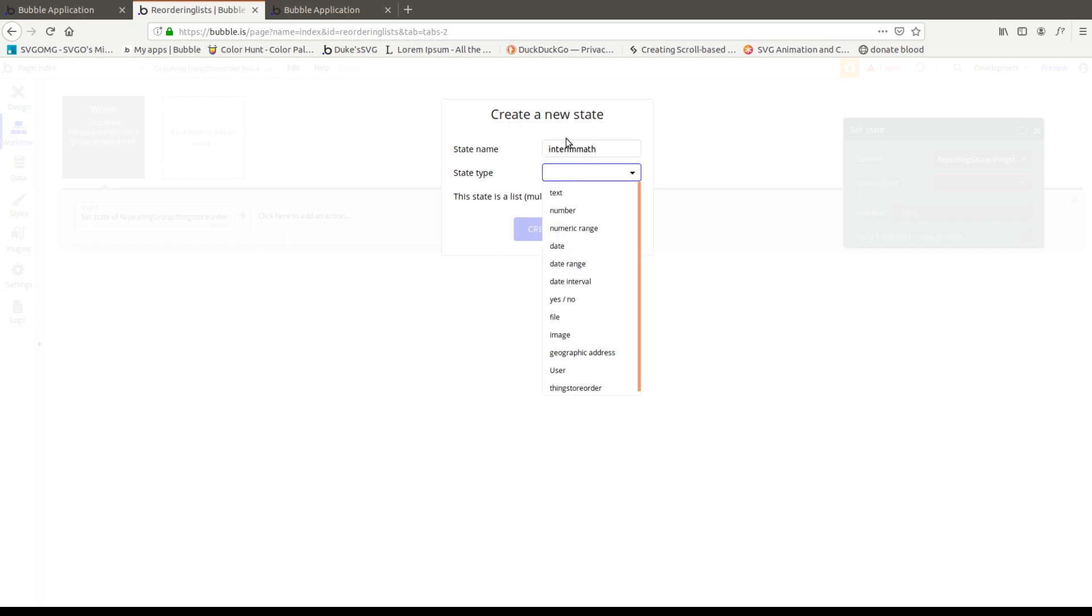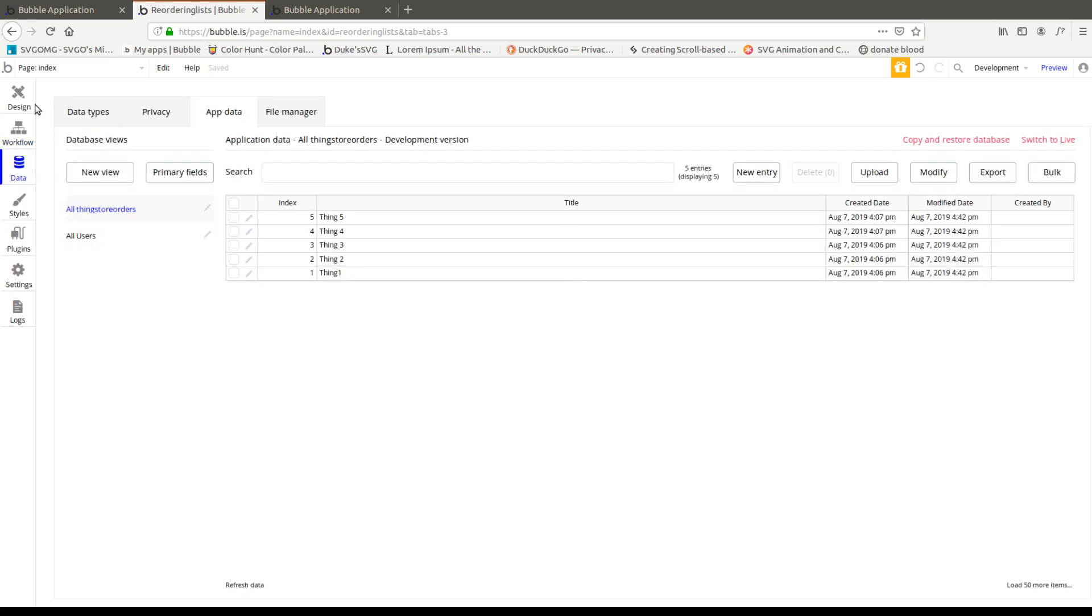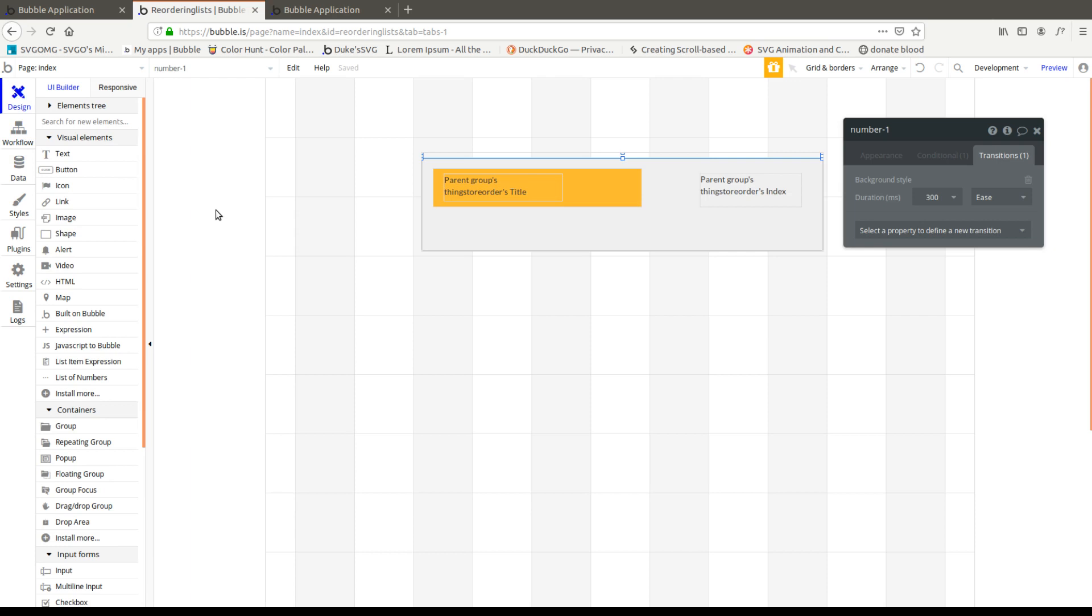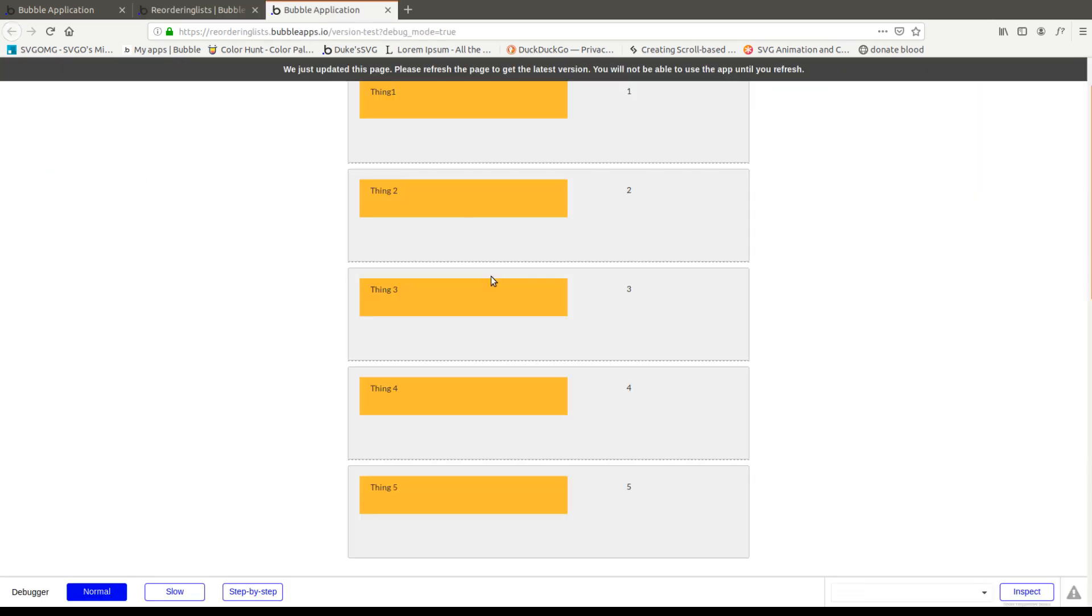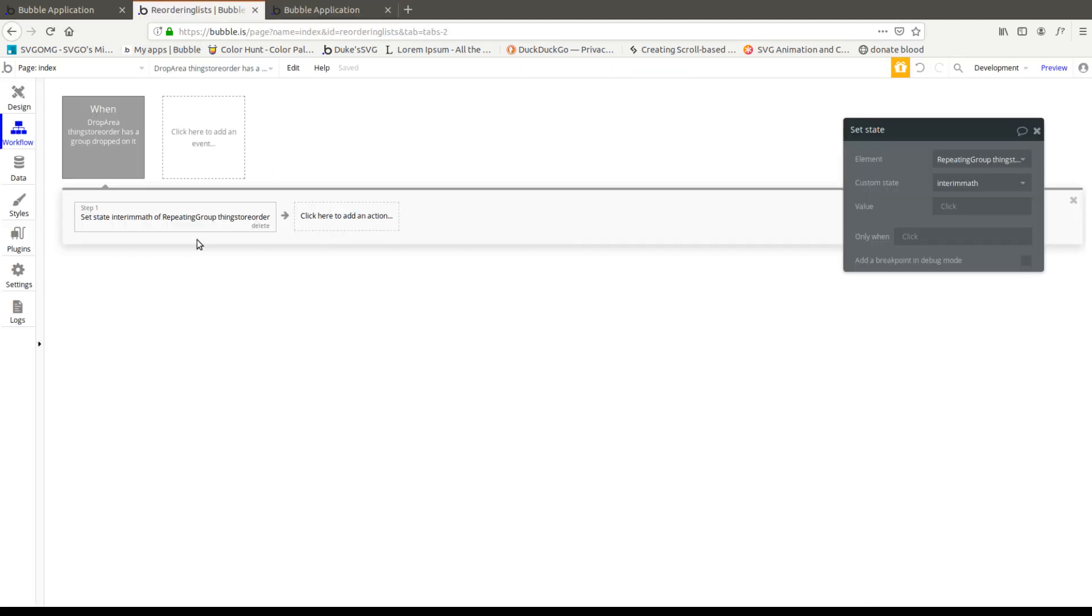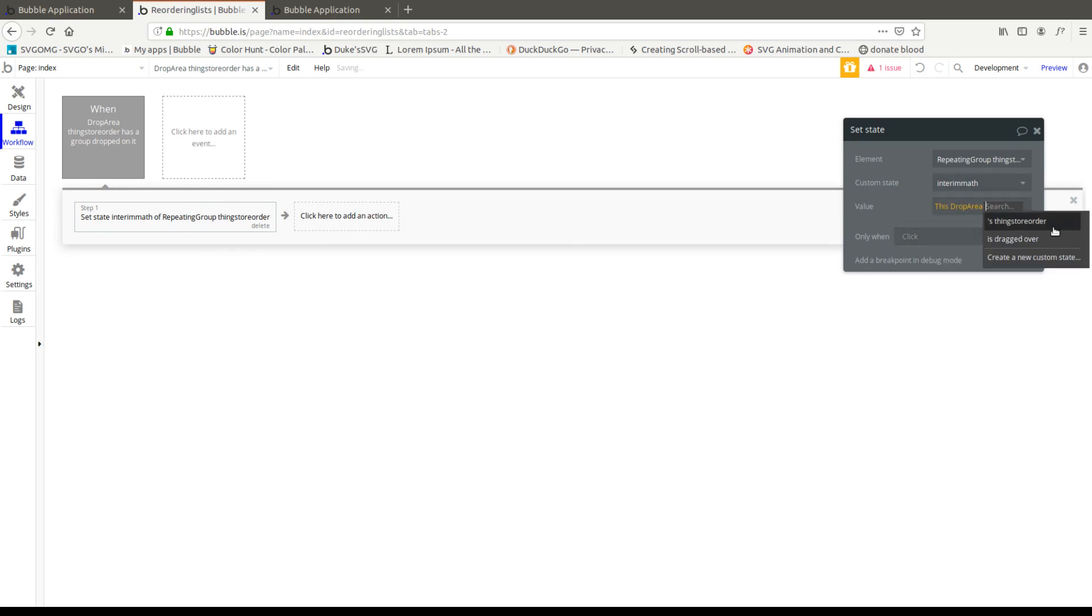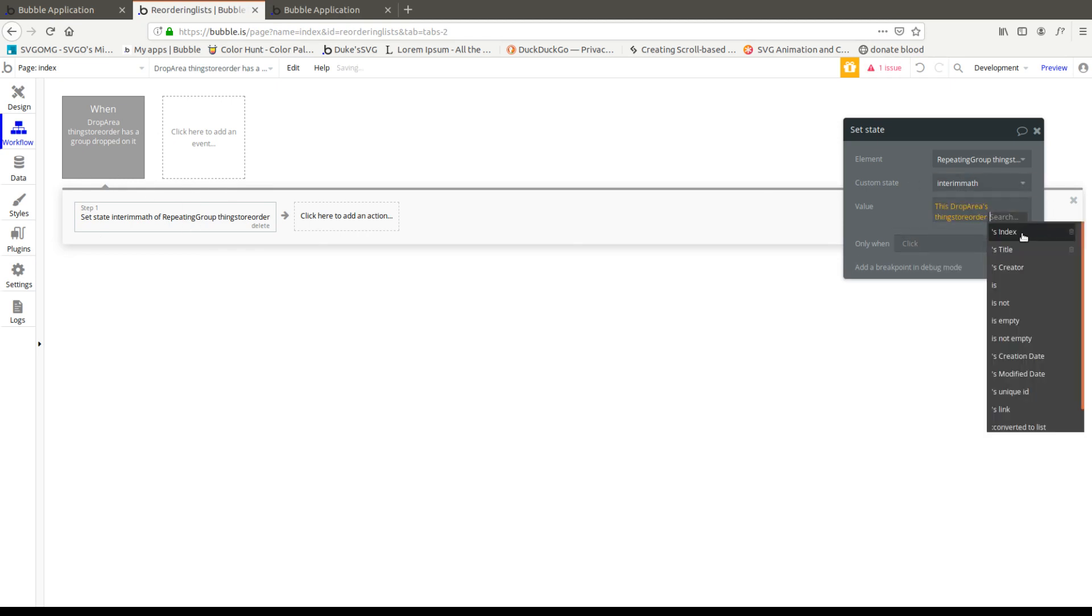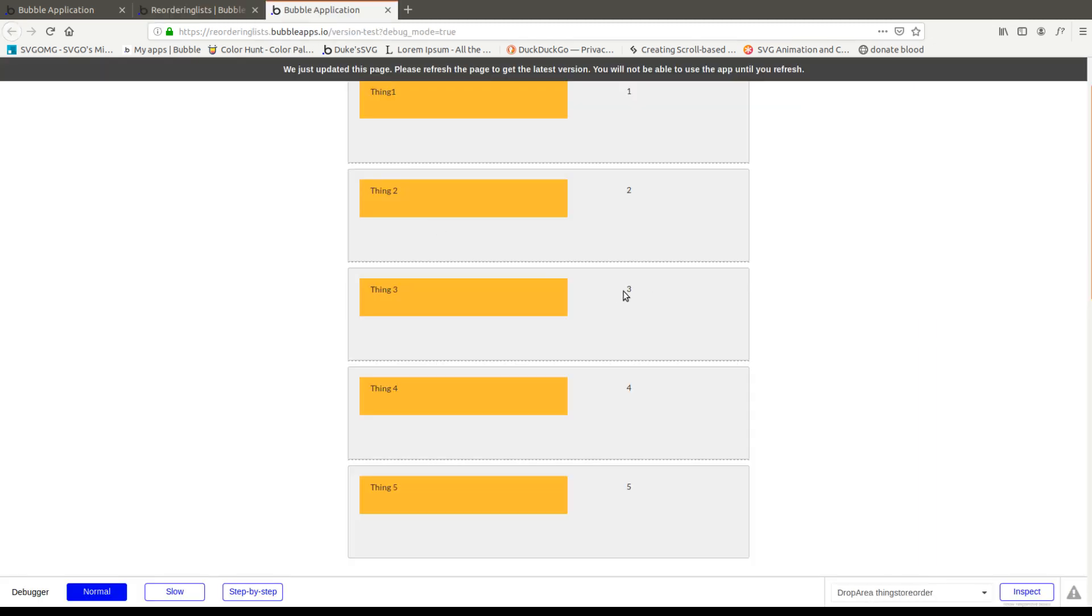So interim math. A state is a variable that lives on a client's browser. So it's not stored in the database. It's much quicker, but you can do anything that you do in the database with a state. So we're just going to throw in that number difference, the three minus two. And basically we have to grab the three first. So this is easy because interim math is just going to be this drop area's thing's index.